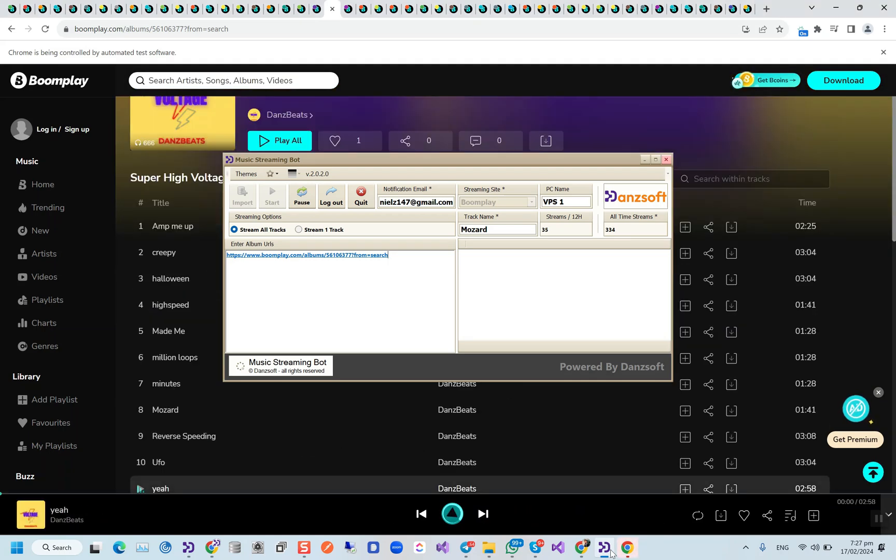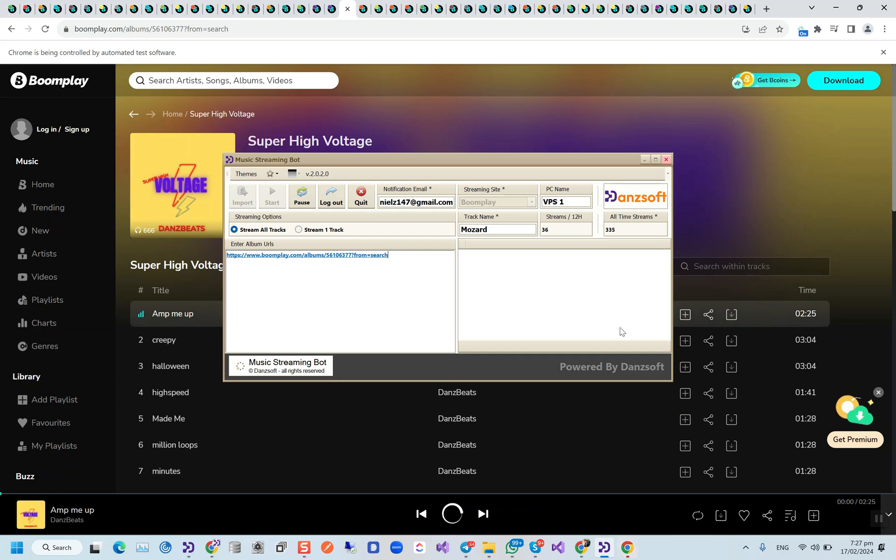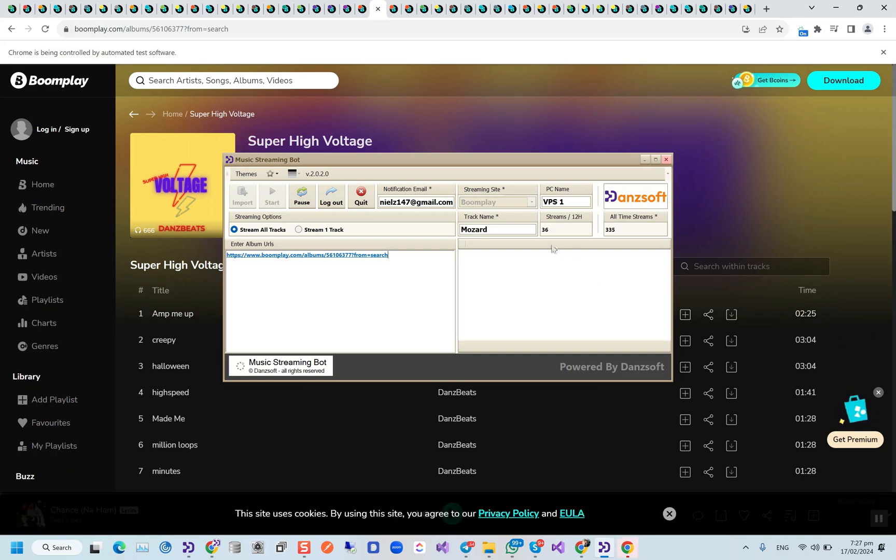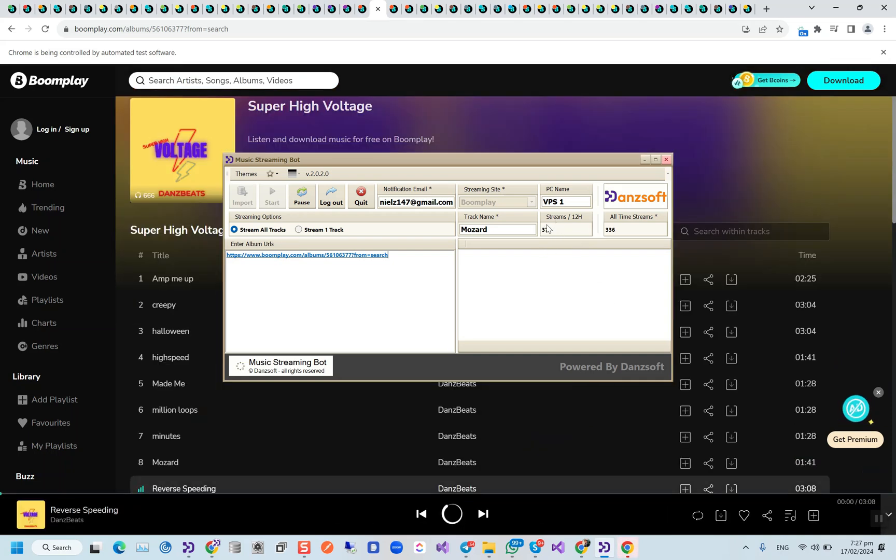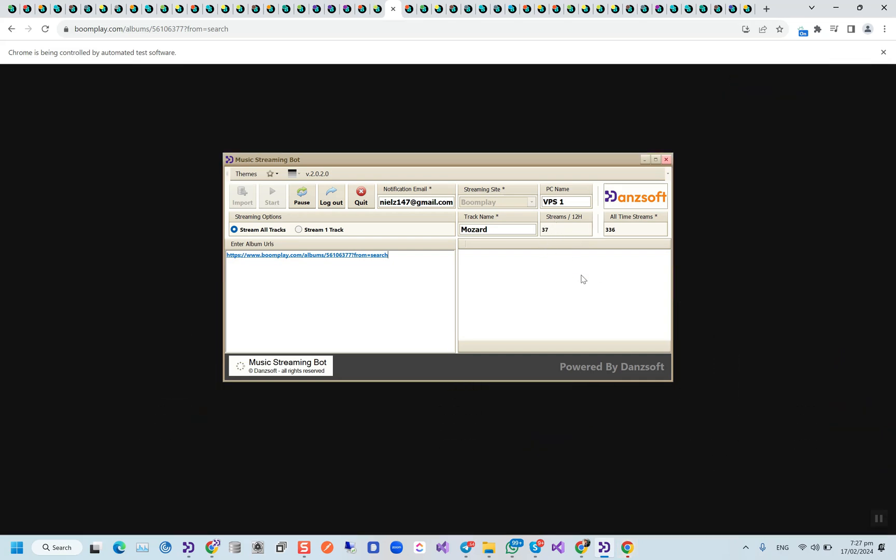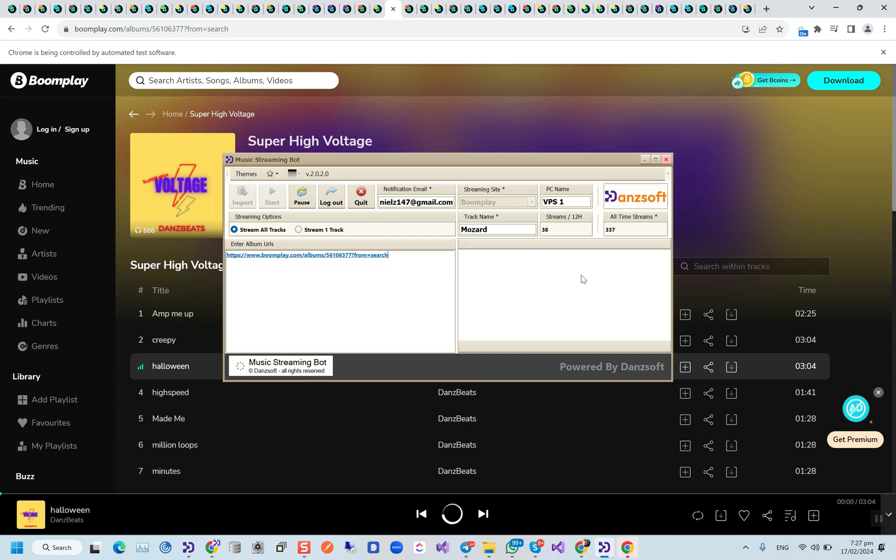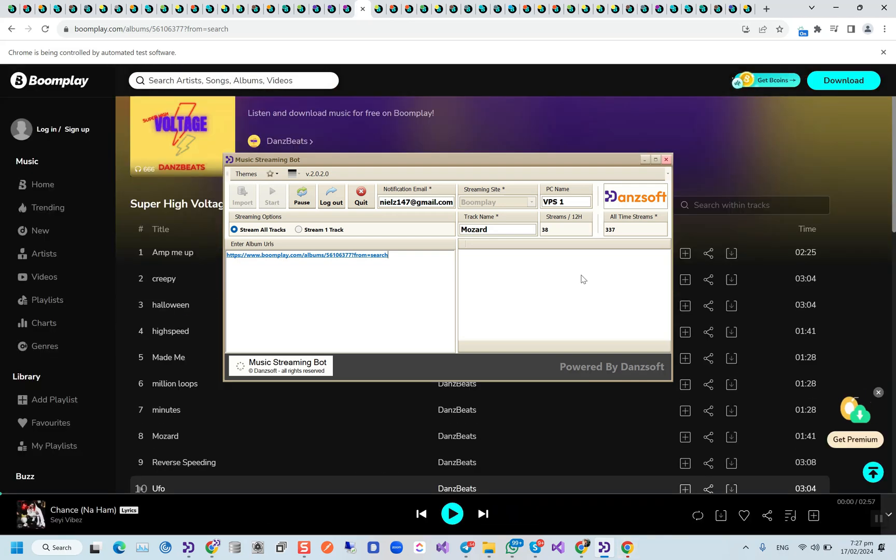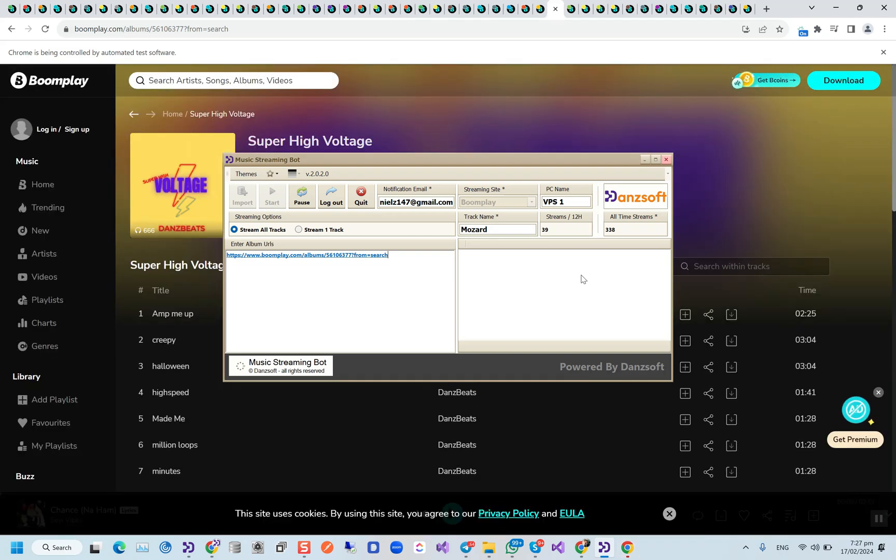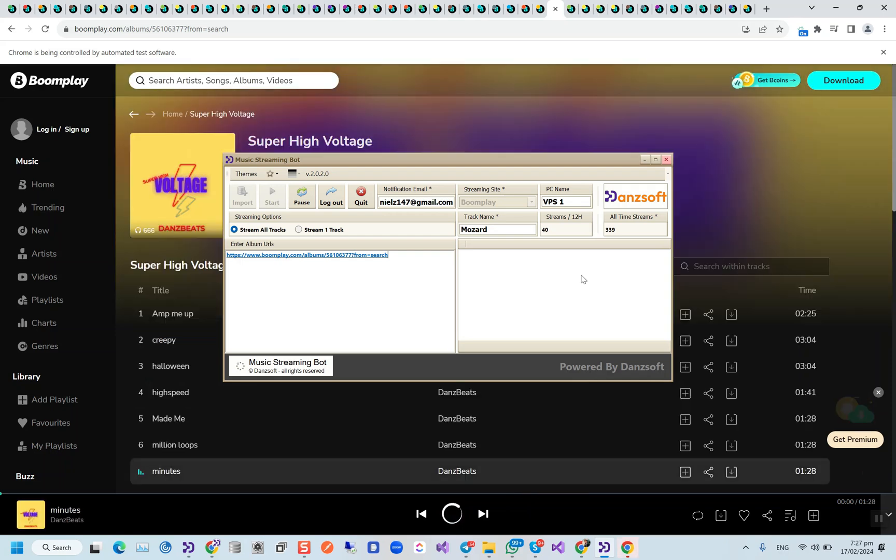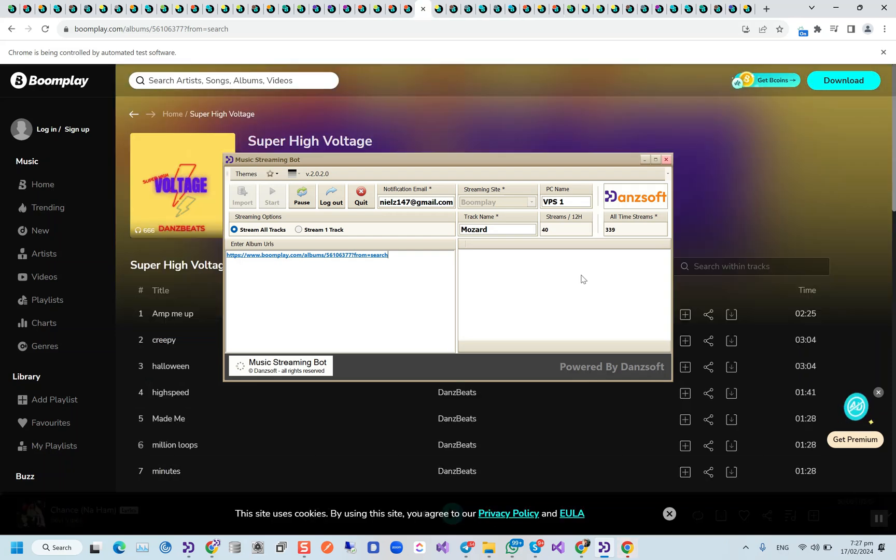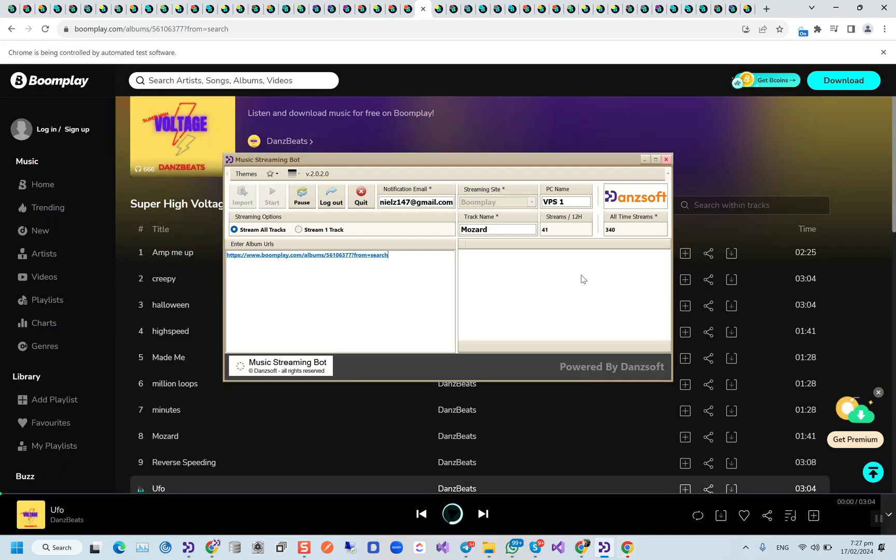24 streams. Almost every two seconds we are getting one stream, and this would be the whole process. Once we have started the bot, then we don't have to do anything else. Let it keep running—the bot will manage everything itself.